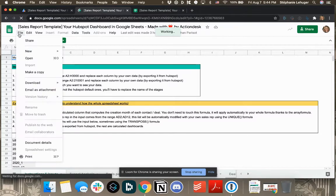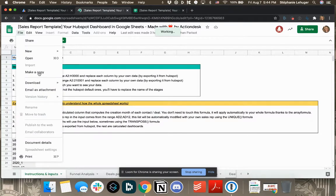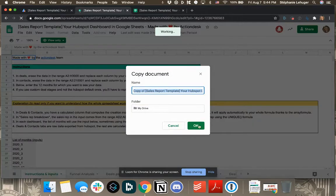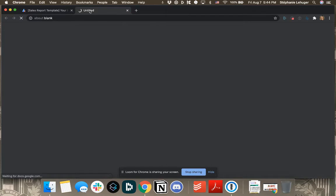So in File, Make a copy, and we're going to copy ourselves. Okay.